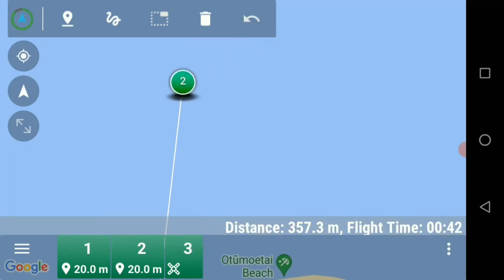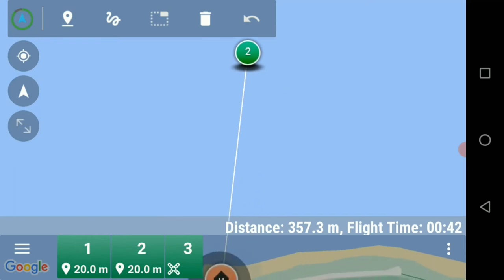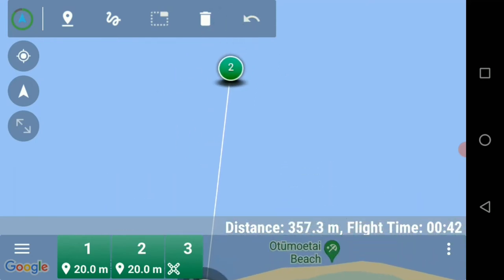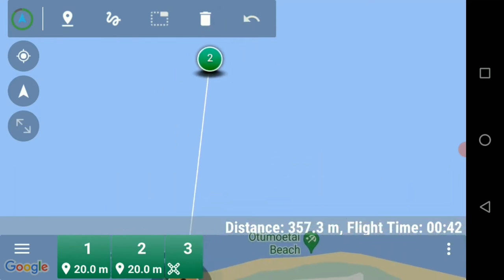You'll notice now that waypoint number three has gone off the screen and we only have two waypoints visible, but down at the bottom it is showing three, and the third one is showing a servo symbol. The servo symbol is representing the command to drop your bait.